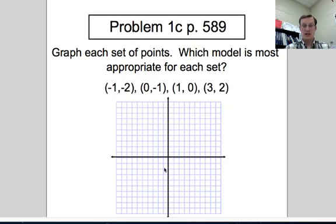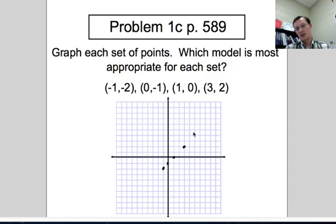Next: points (−1, −2), (0, −1), (1, 0), (3, 2). These have a constant slope, so this is linear.